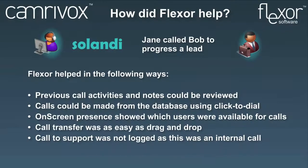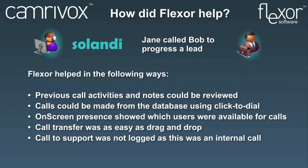This slide provides a summary of how Flexor helped in the scenario we've just seen. In a moment we're going to see what happens when Bob calls Jane back.